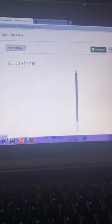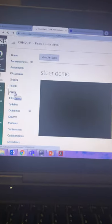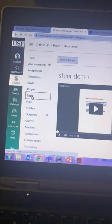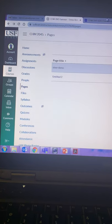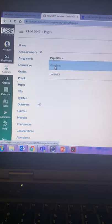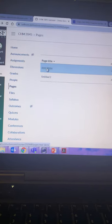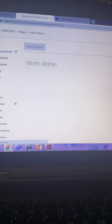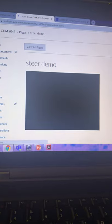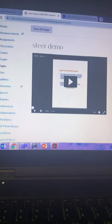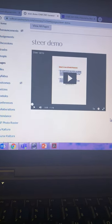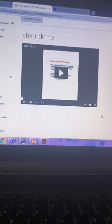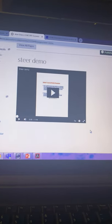And now if a student goes to the pages tab, they can just click on that page. And there they have the video.